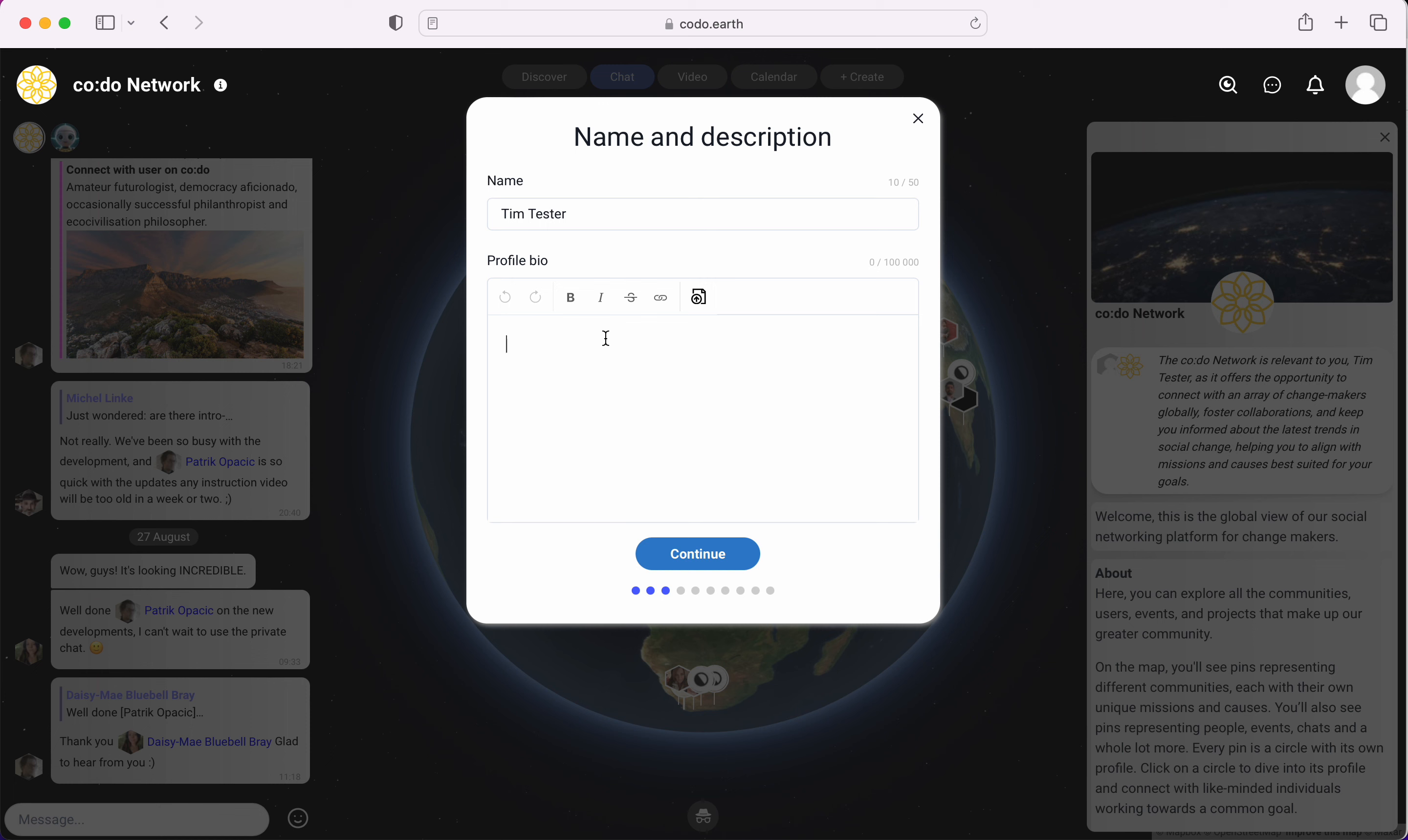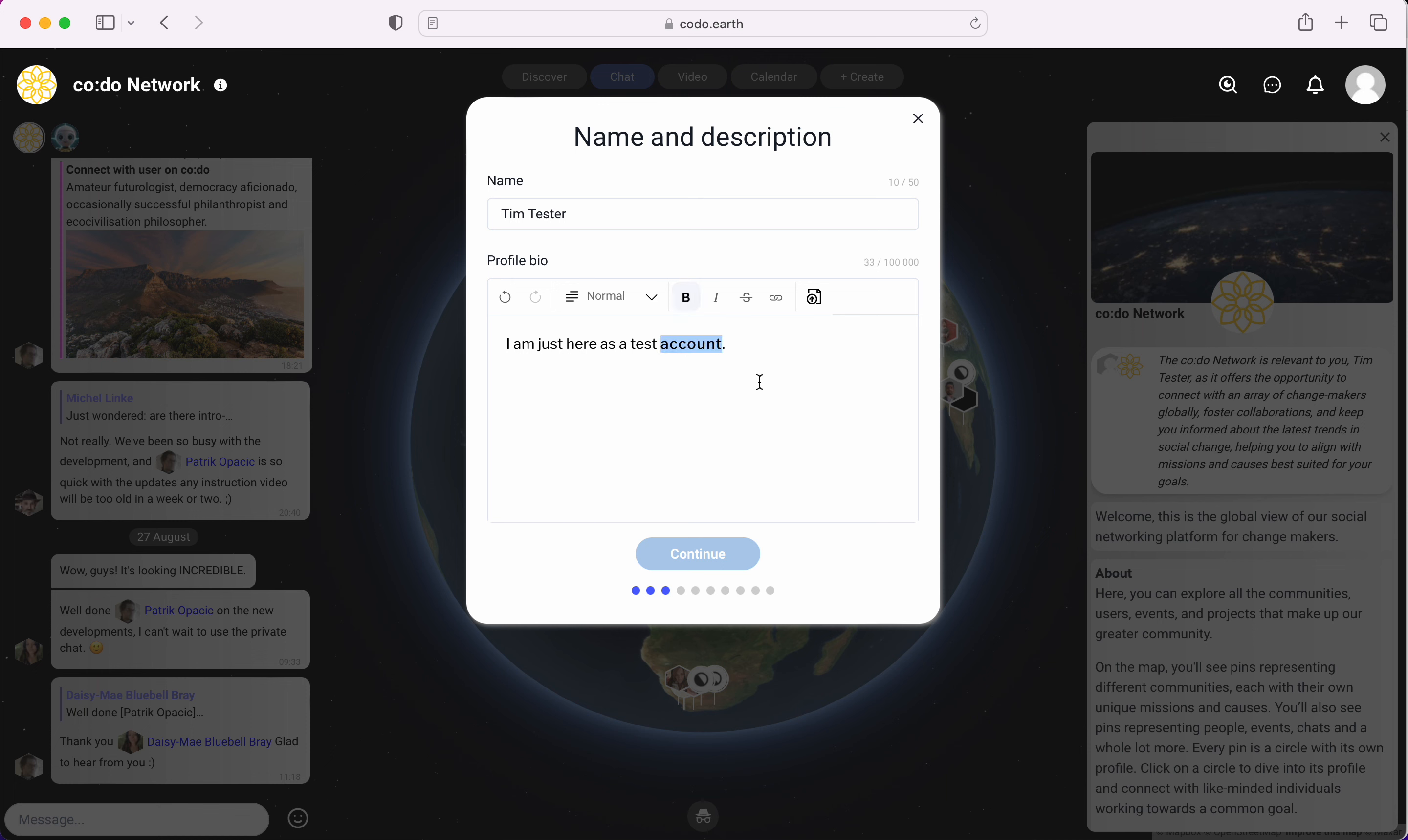You can save these questions for later or you can do them right away, and you can edit them later. That's easy enough. I'm just going to put this as an example profile bio. So I am just here as a test account. And then if I want to emphasize this in bold and put here with a strikethrough.